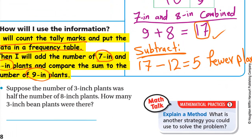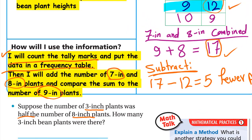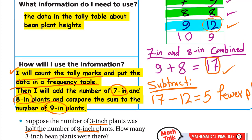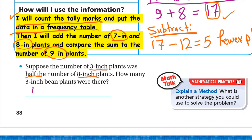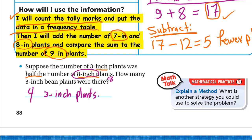Here's an extension question: suppose the number of three-inch plants was half the number of eight-inch plants. How many three-inch bean plants were there? We have eight eight-inch plants, and half of eight is four. So there were four three-inch plants.